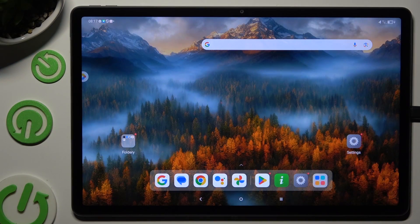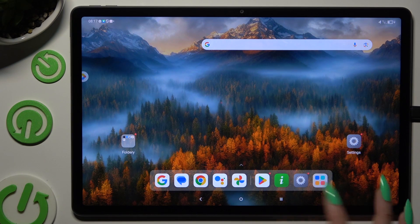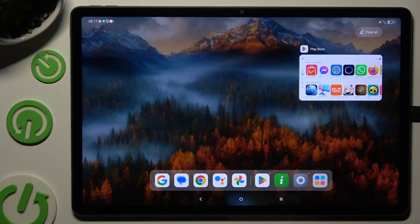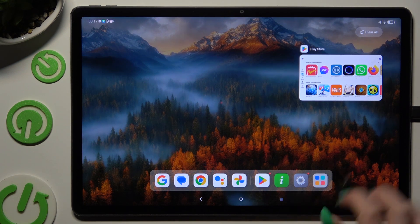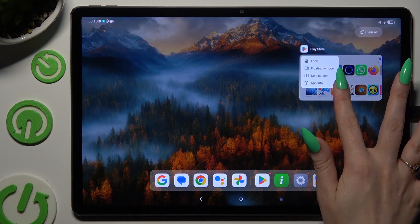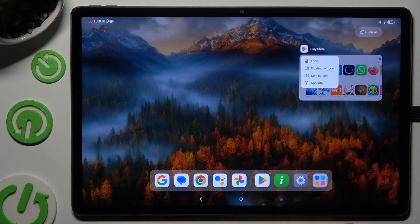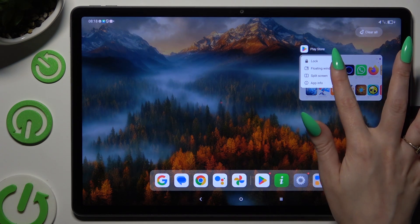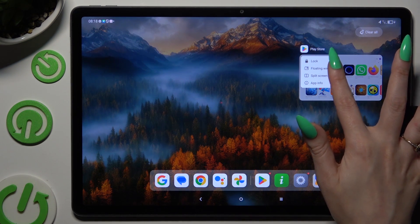Begin by launching one of your apps to use in this view and accessing it in the background. Now you need to hold your app and wait for the pop-up. In it, select floating window and wait.